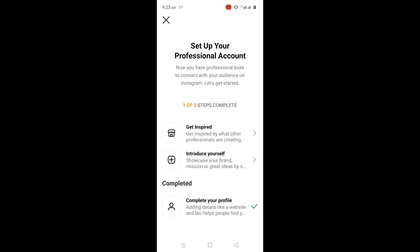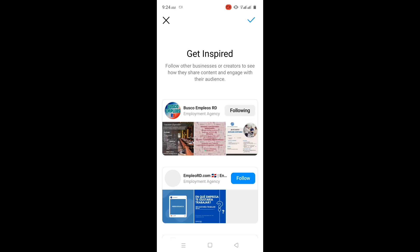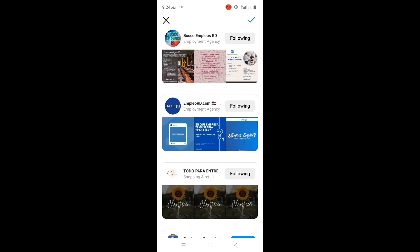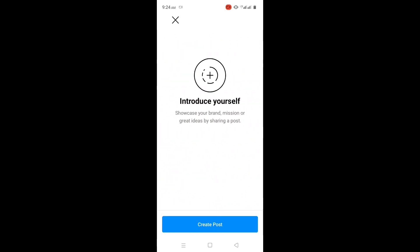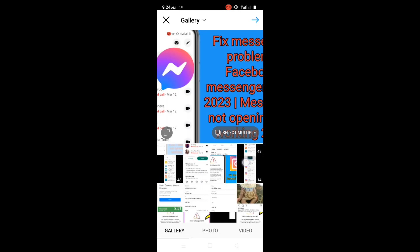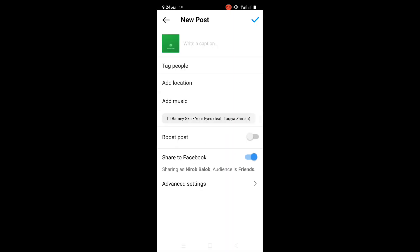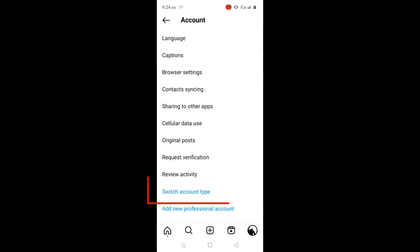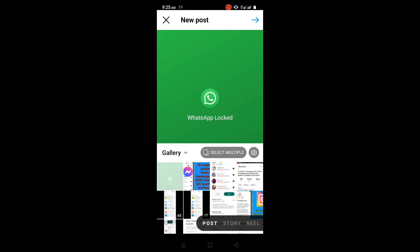Here, complete the three steps. After completing the steps, you will see the account has become a professional account. The invite collaborator not showing problem will be resolved.